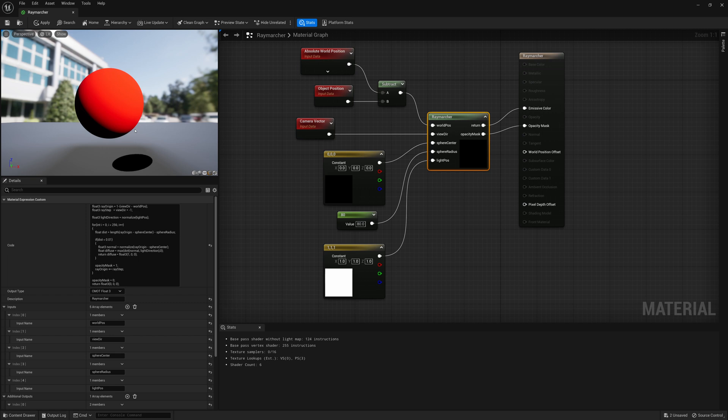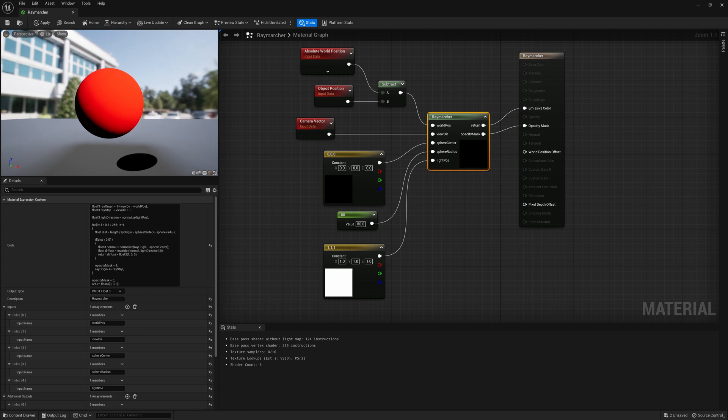And next, we're going to start taking a look at how we can add specular lighting to this. So not only diffuse lighting, but specular lighting, which will give us a little bit of a highlight or a reflection of the light source, a fake reflection of the light source that we're defining. So that'll be the next step that we'll take a look at.